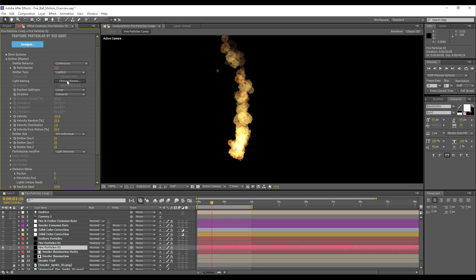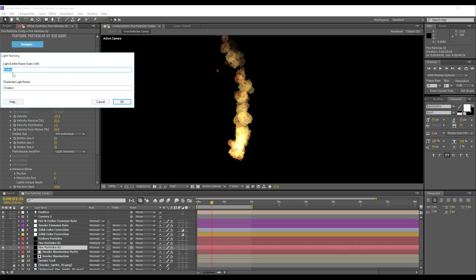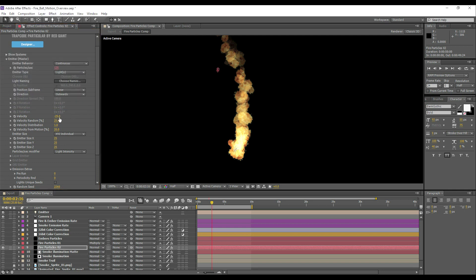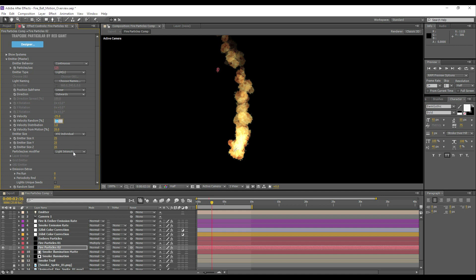You will need some working knowledge of After Effects and Trapcode Particular, but in the emitter section we can choose lights as an emitter. We can then define which one of those lights are going to be used. We've got some negative velocity going on, a little bit of velocity randomization. We've also got a setting here where the particles per second are actually being controlled by the intensity of the light.